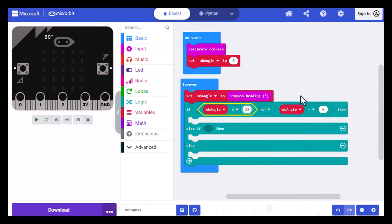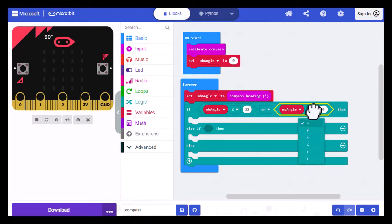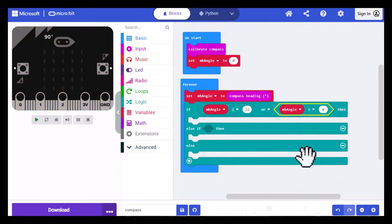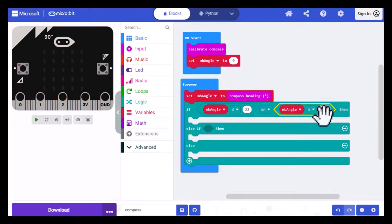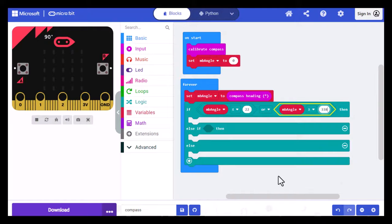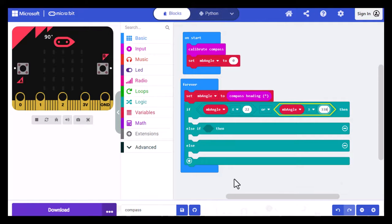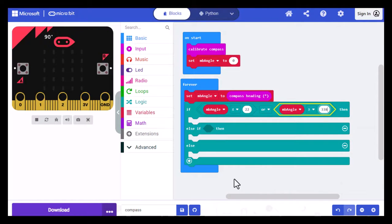And then on the other side, I want MBANGLE to be greater than or equal to 338. OK. So that's my first comparison. So now if either one of these is true, our angle will be north. Now remember, I don't need to verify if it's greater than or equal to zero because it would never be less than zero. And I don't have to go over 360 either. I don't have to check that side either.